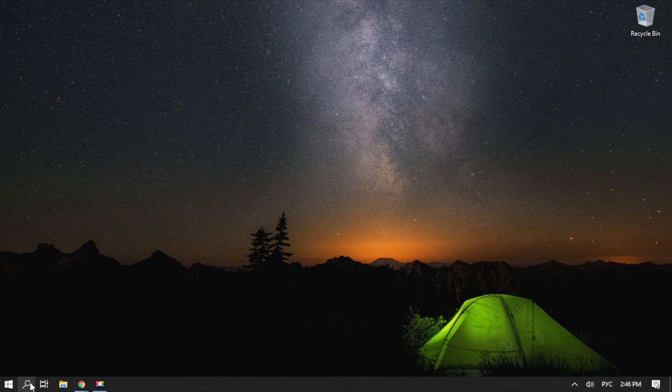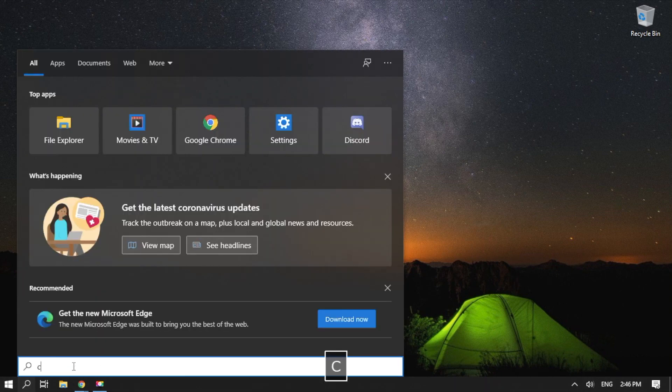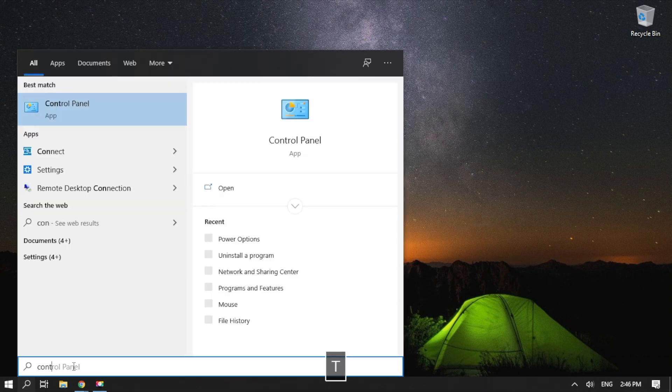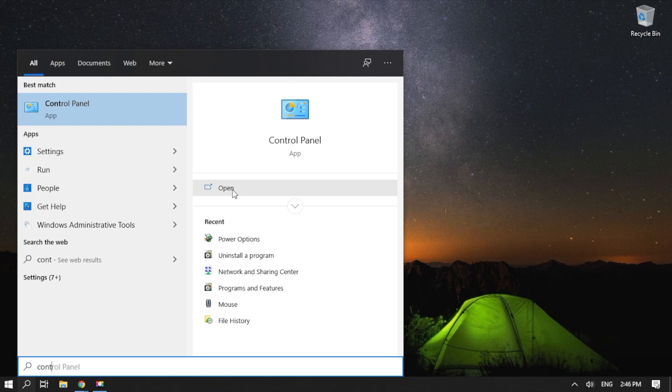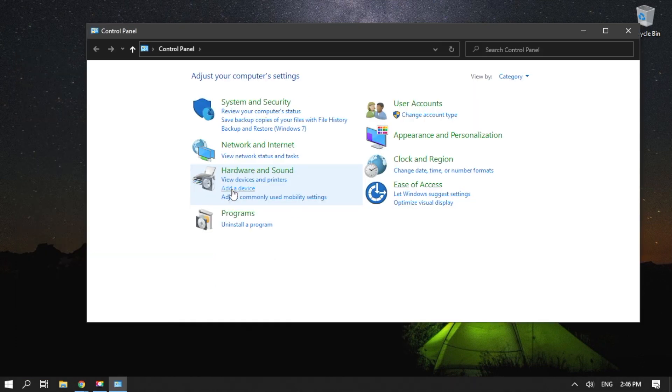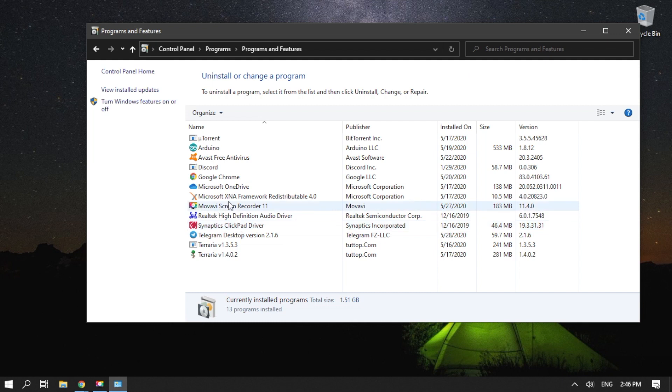Go to your taskbar, then click the Search icon. Type Control Panel, then hit Enter. Click Uninstall a Program under the Programs category. Right-click Discord, then select Uninstall.